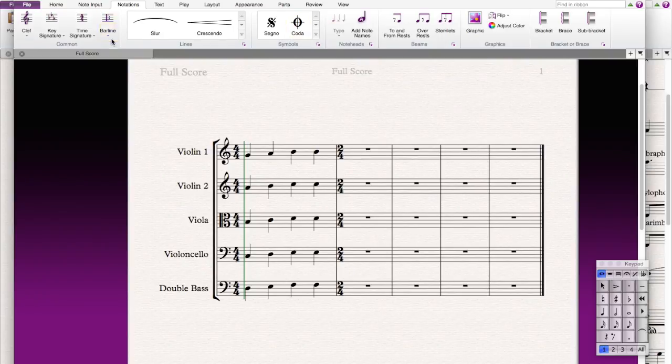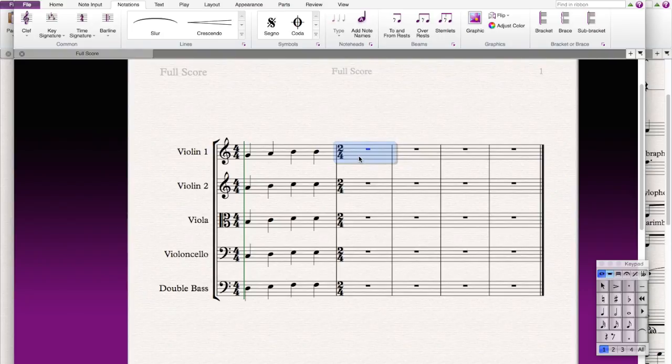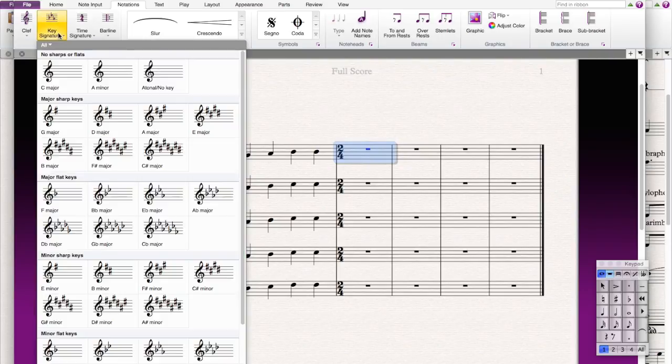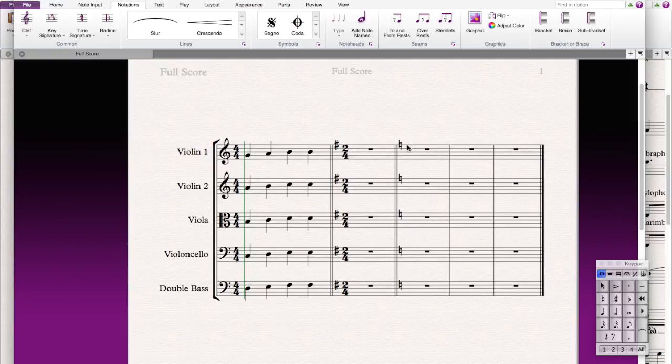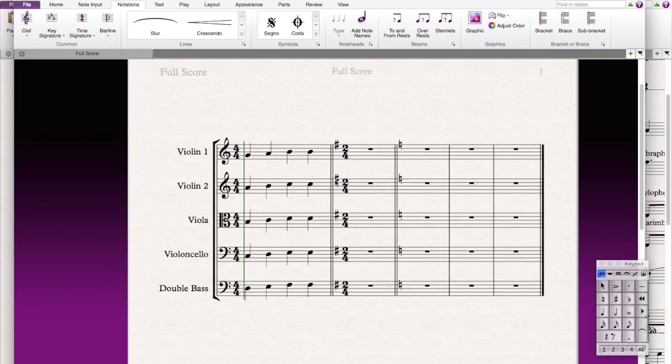And how do you change key signature? So first, if you want violin 1 to become G major, then you press key signature and you find G major and you press. So this bar will become G major and it goes back again. And because this is a full score, all the other instruments will change too.